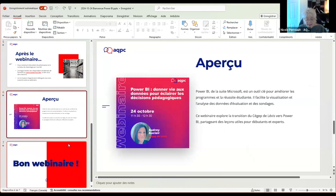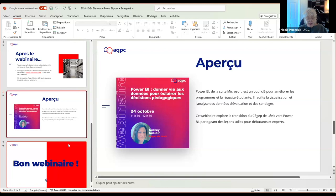I will now introduce our speaker for today. She has a bachelor's in high school education, a master's in international studies, and a second postgraduate program in evaluation. She is an educational counselor at Cégep de Lévis and a pedagogical counselor. Before entering the college education world, she worked for five years at Université Laval on a project for agricultural training in Mali, developing processes and tools for evaluation and actualization of programs, as well as evaluating pedagogical and teaching approaches for students.